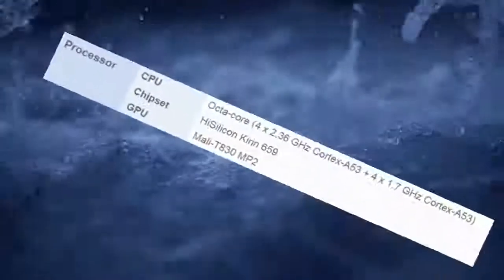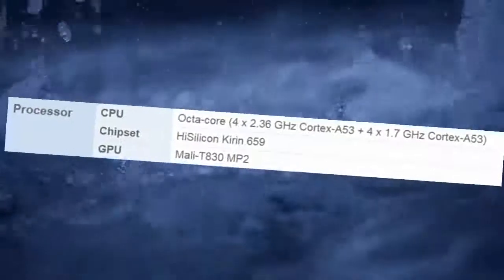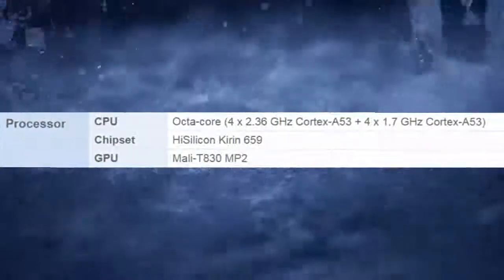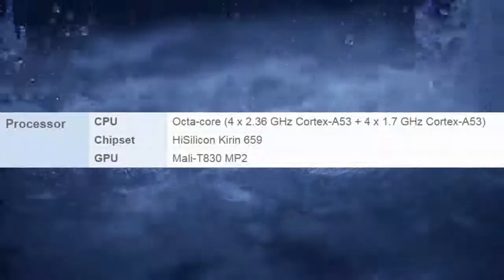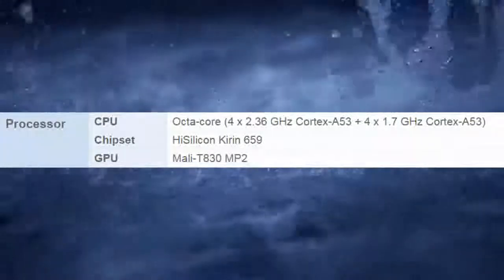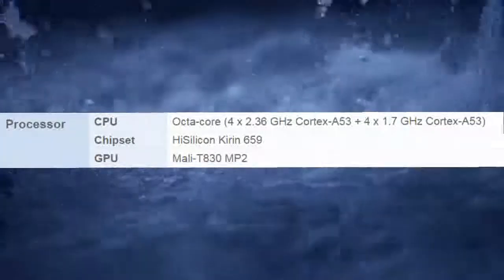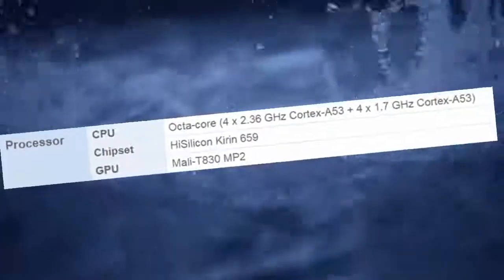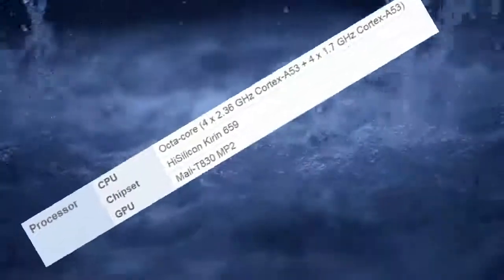Processor CPU: Octa-Core, 4 x 2.36 GHz Cortex-A53 plus 4 x 1.7 GHz Cortex-A53. Chipset: HiSilicon Kirin 659. GPU: Mali-T830 MP2.